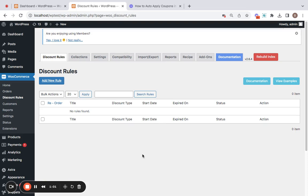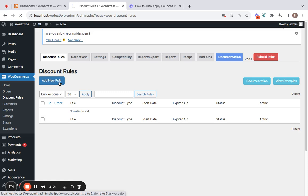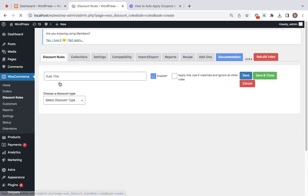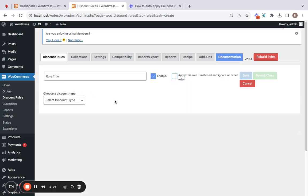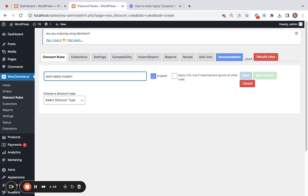To create a new rule, we'll have to click on this Add New Rule button which will give us the option to set our own rules. Let's begin with the rule title. I'm going to call this an auto-applicable coupon with 10% on all items on my store. So if customer choose to buy any item from my store, the discount is going to apply automatically.